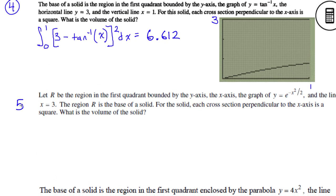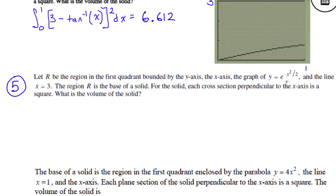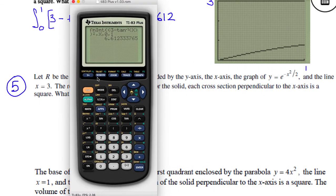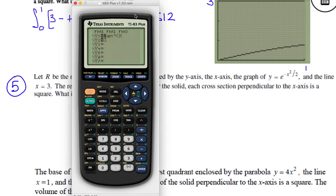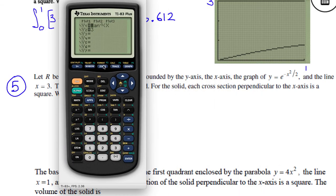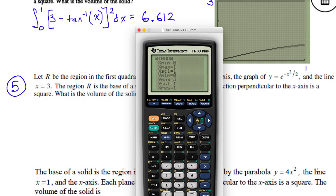Number 5: I have no idea what that function looks like — it reminds me of a bell curve, though. It's probably something similar to that. My y equals — I have the end at x equals 3. It's the y-axis and the x-axis. My window is going to be from 0, and x-max is 3 because of x equals 3.